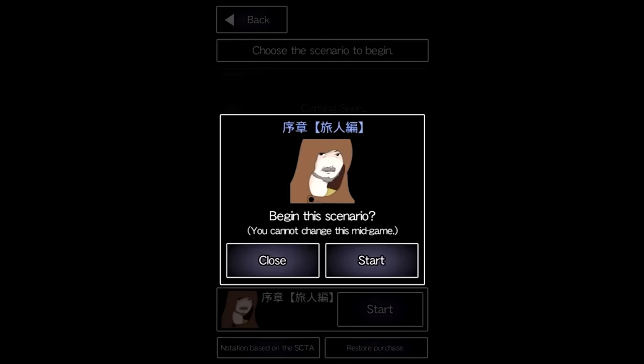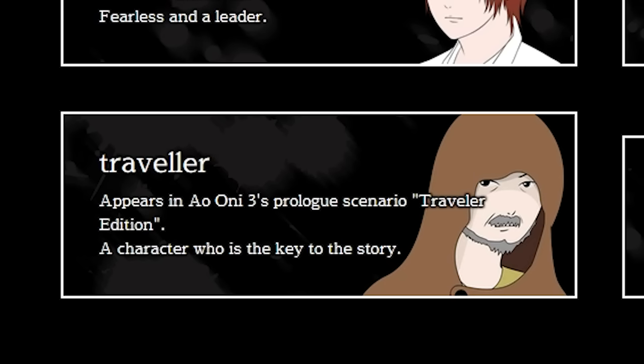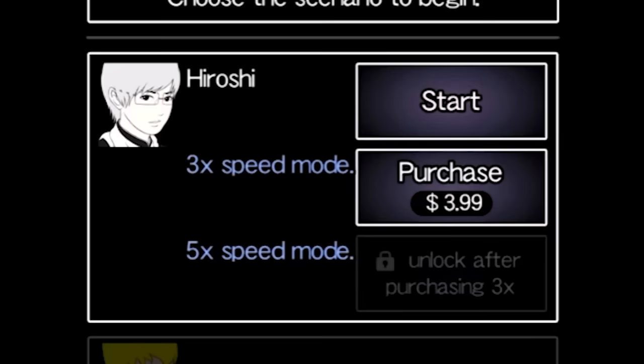His name isn't translated here, but he looks like the traveler on the Ao Oni 3 website, so we'll check that out after beating the main game. There's also a 3x speed and 5x speed mode that you have to pay money to unlock, so I will not be touching that today.